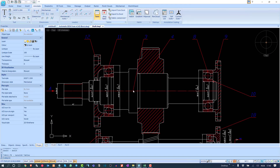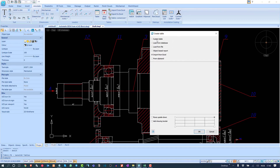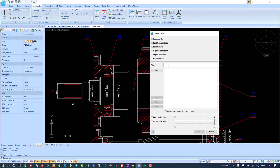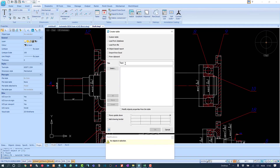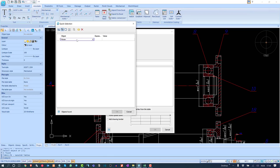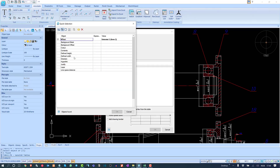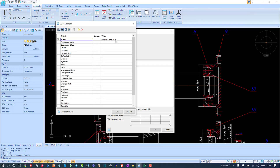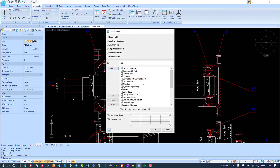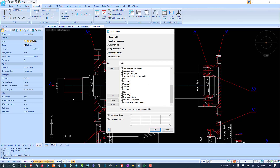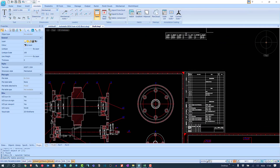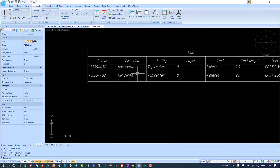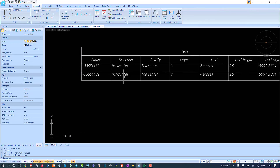To do that, we go to Table and this time select 'Create Object-Based Report.' We name it something like 'text' to find all the text in the drawing, click Select, and choose all the mtext objects. It says we have two mtext objects. We can choose specific properties: color, direction, justify, layer, text content, height, and style.